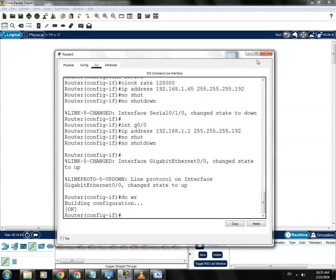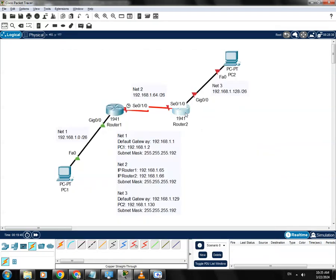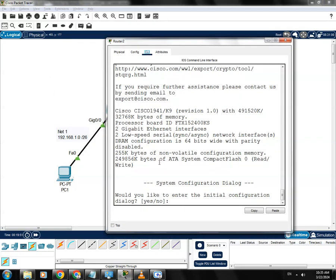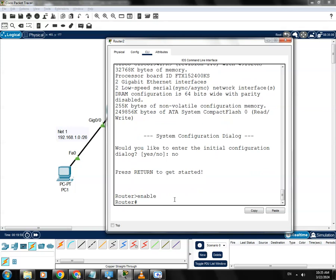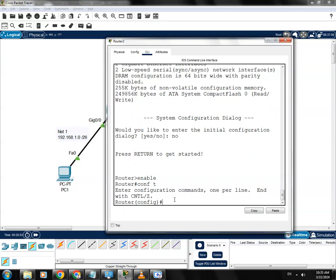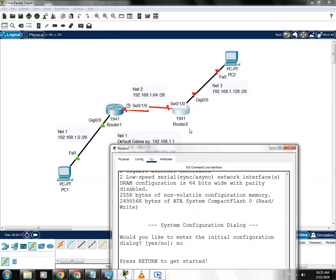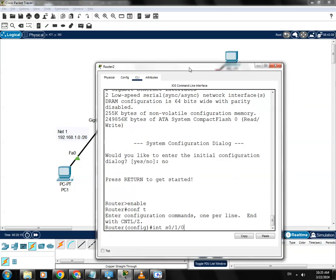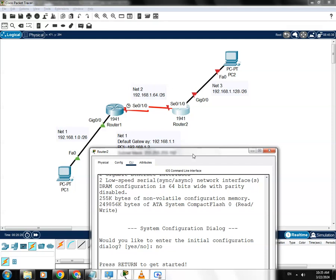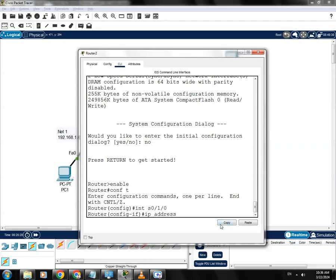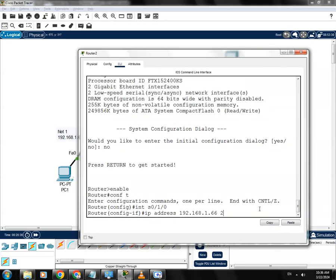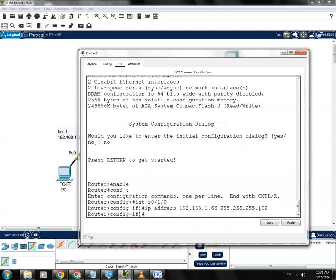Now let's proceed to Router 2's command line interface. Hit no and Enter to get started, type 'enable' for privilege mode, then 'conf t' for global config mode. Go to interface 0/1/0 — this port should get the IP address 1.66. Since this is a DTE port, we don't need to configure a clock rate. Set IP address 192.168.1.66 with subnet mask 255.255.255.192.